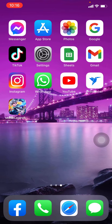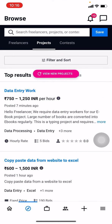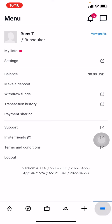Open your freelancer app. At the bottom you can see different options. Tap on those three horizontal lines. Now here you can see different options — tap on the invite friends option.